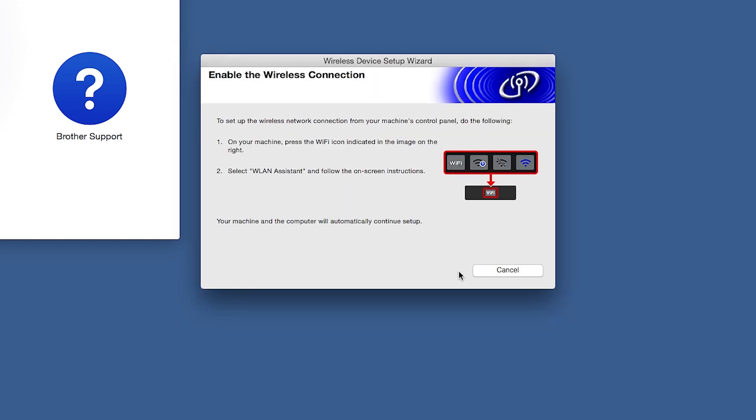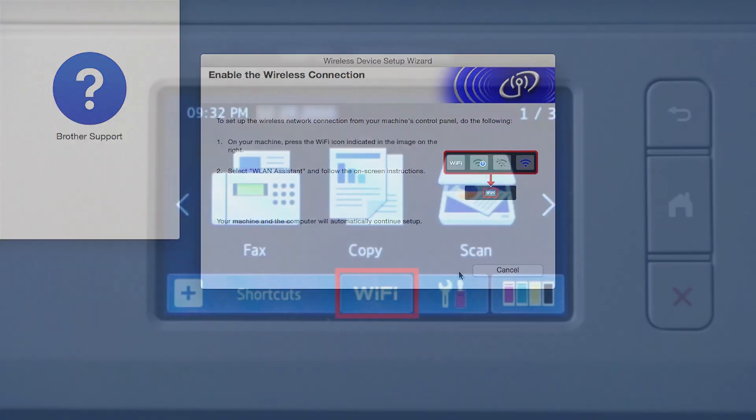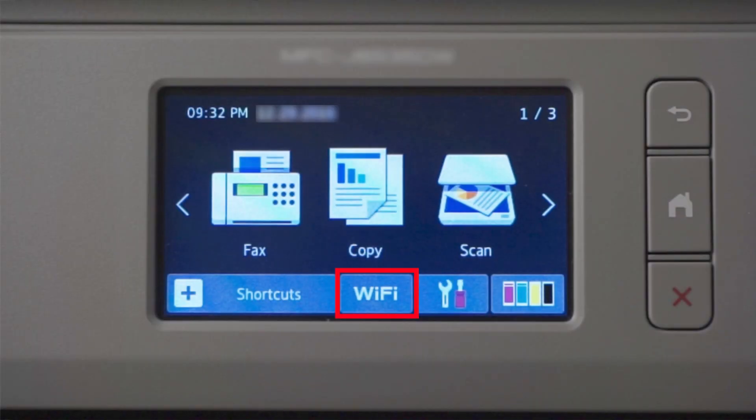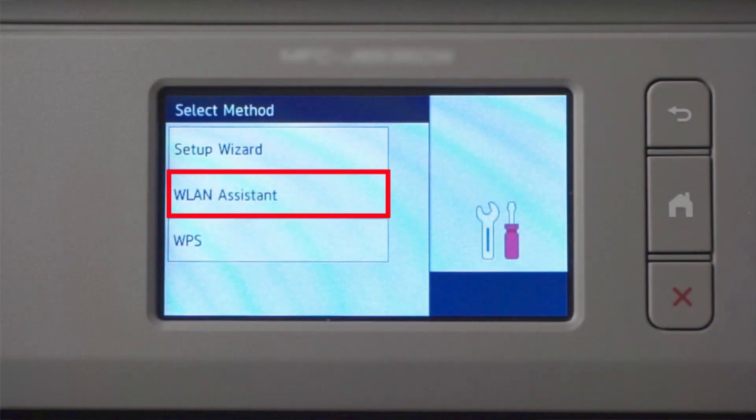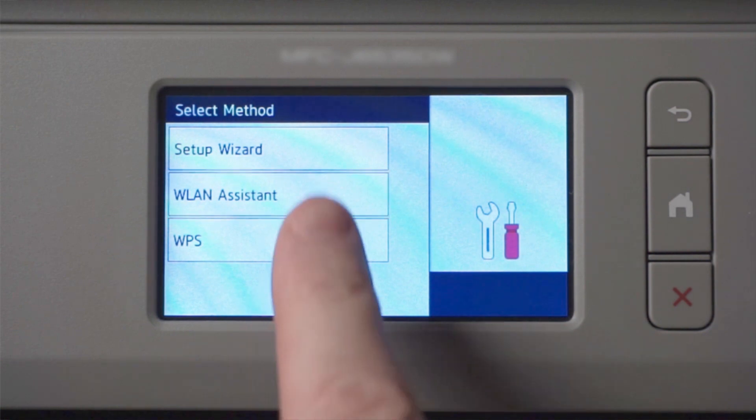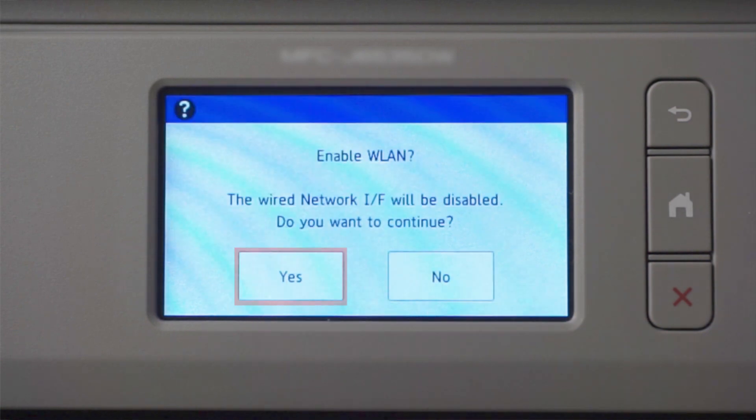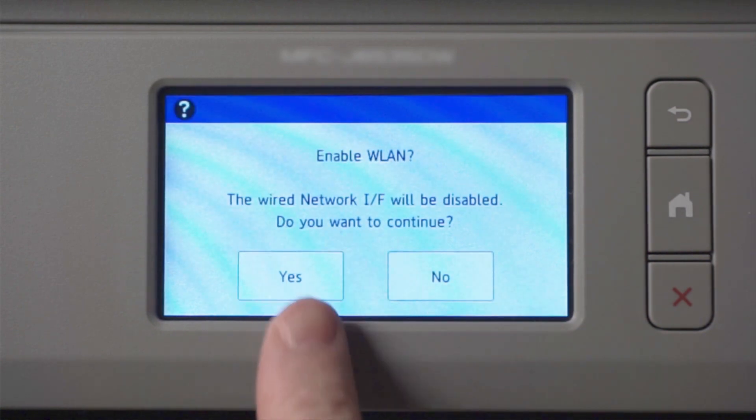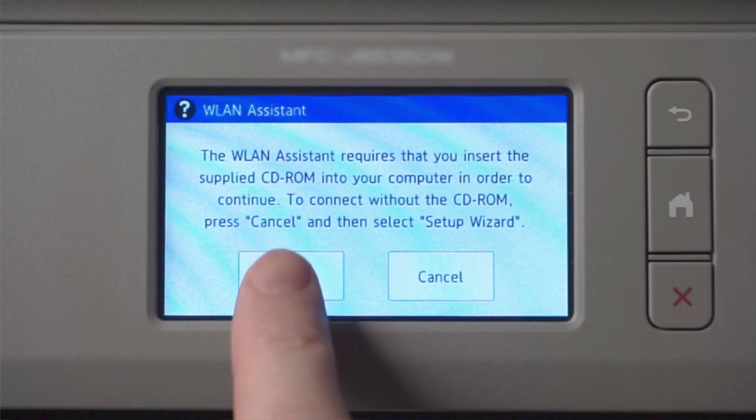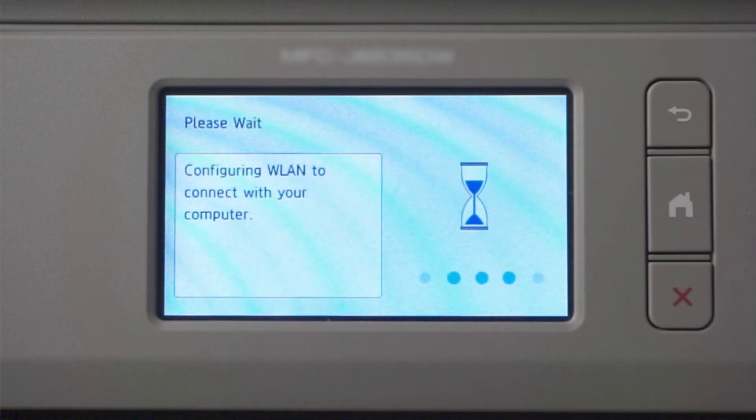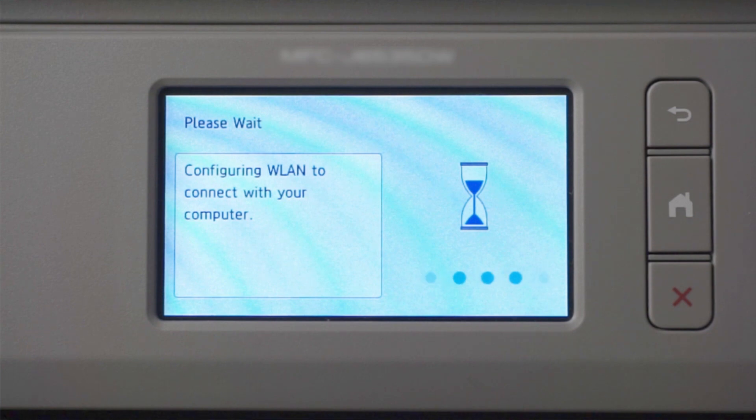If the Enable Wireless window opens, you'll need to go to the touch screen of your brother machine. Press the Wi-Fi icon. Then select WLAN Assistant. Press Yes. Now press OK. Your brother machine will now retrieve the network settings from your computer.